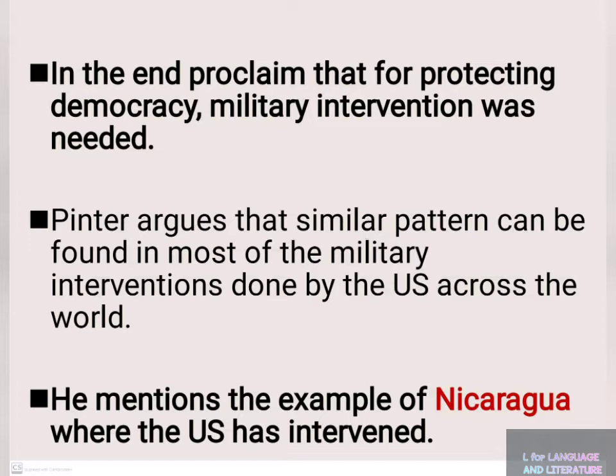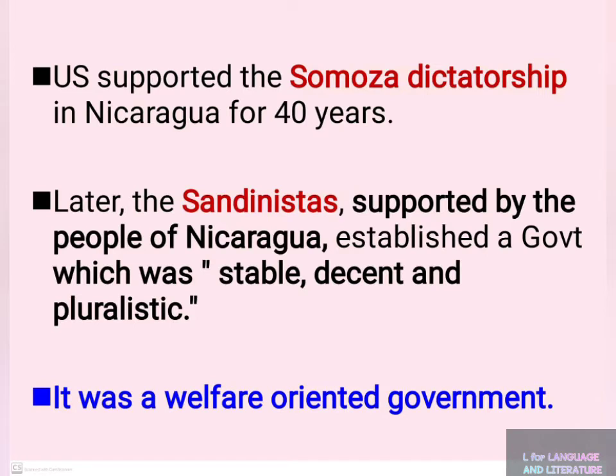He mentions the example of Nicaragua, where the US intervened. The US supported the Somoza dictatorship in Nicaragua for 40 years. Later, the Sandinistas, supported by the people of Nicaragua, established a government which was stable, decent, and pluralistic — a welfare-oriented government.